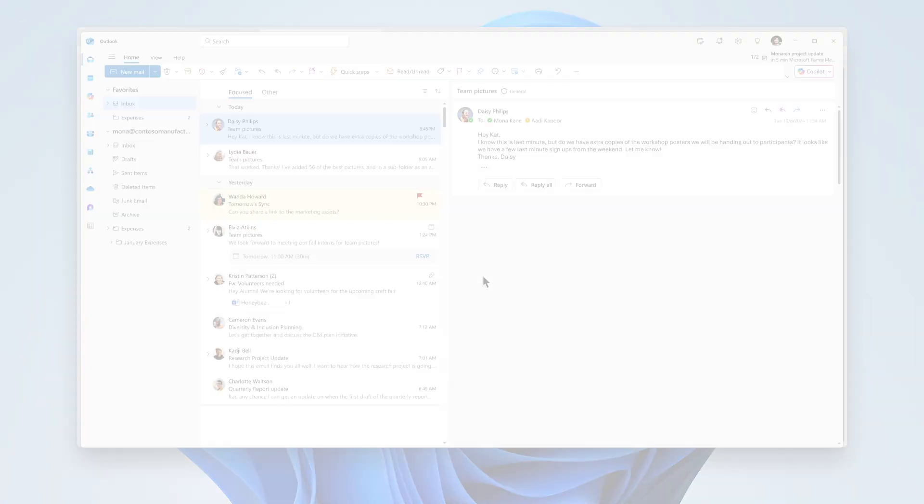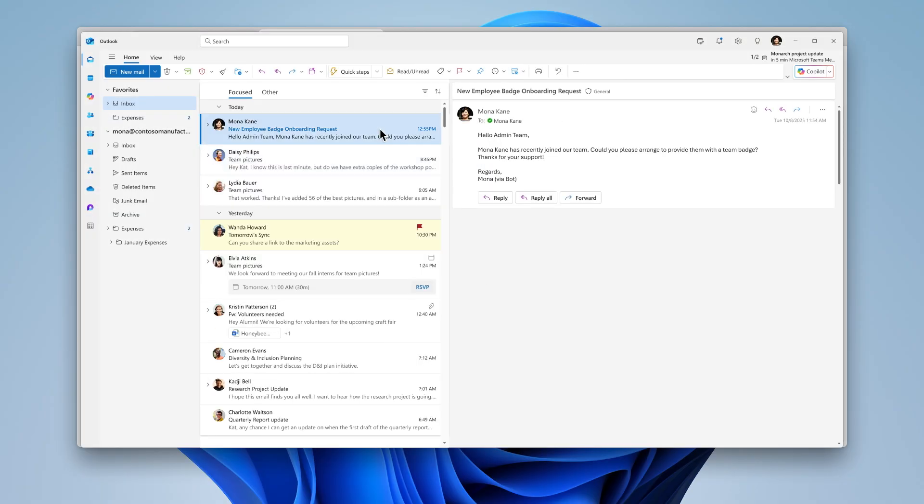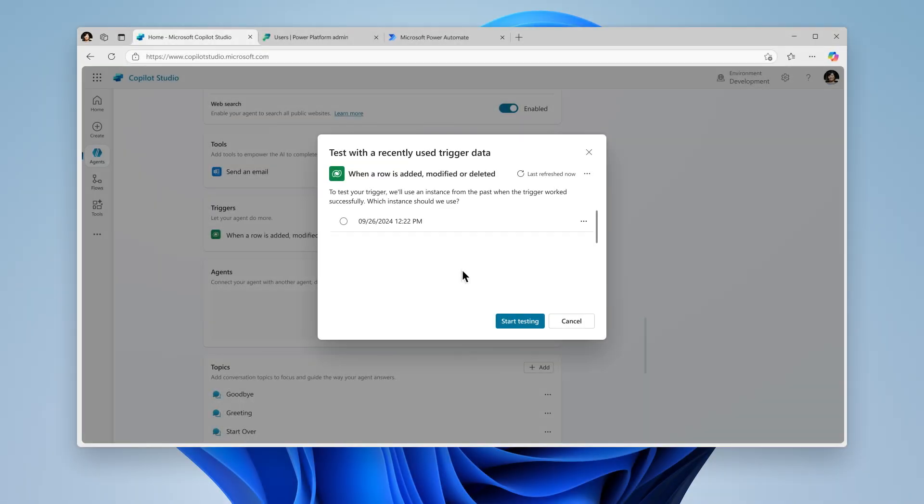The agent will detect this event and automatically send a badge request to the admin team on our behalf. Now we can replay the previous trigger event without repeating manual steps, allowing us to make adjustments and continue testing without having to trigger the agent each time.